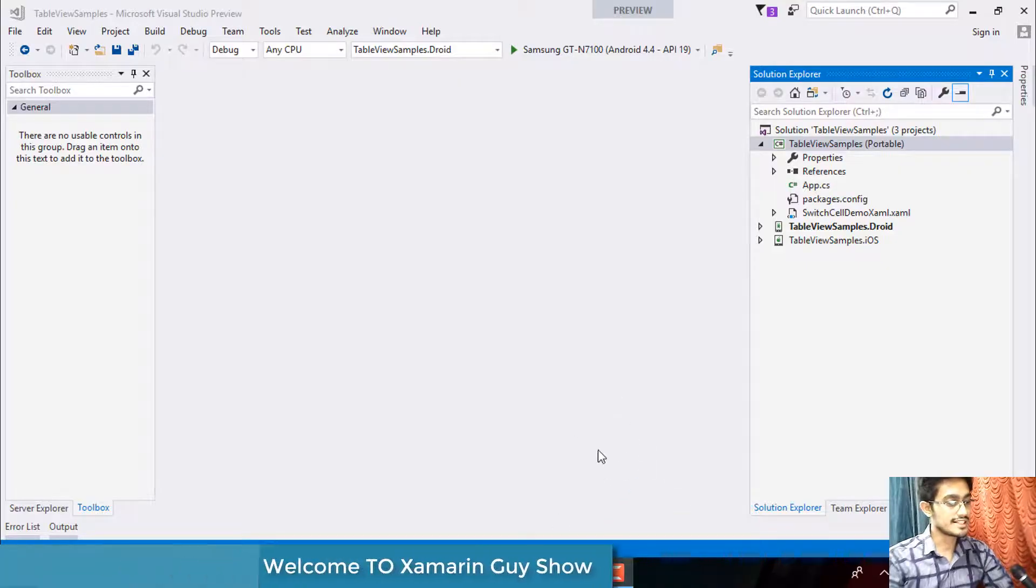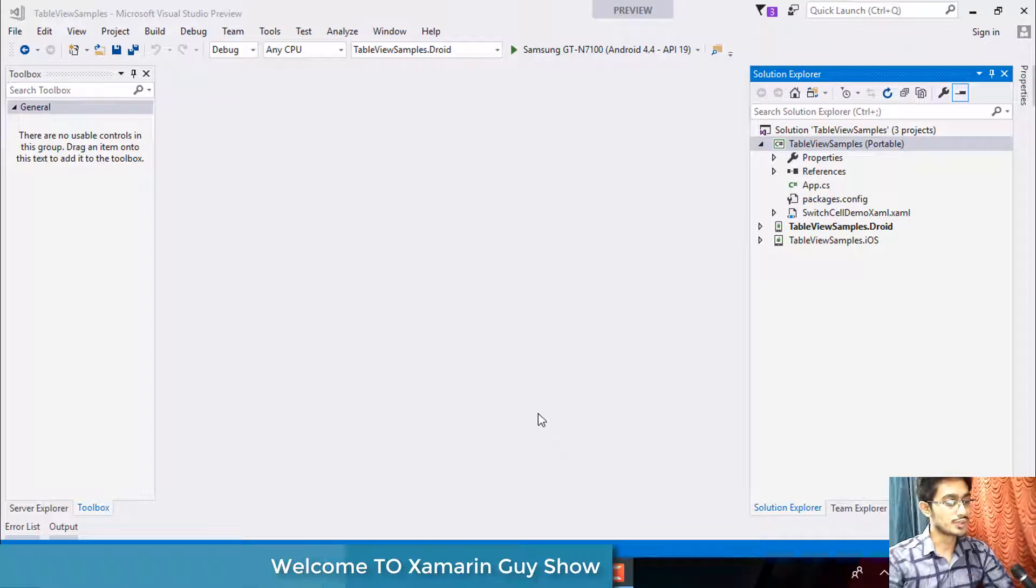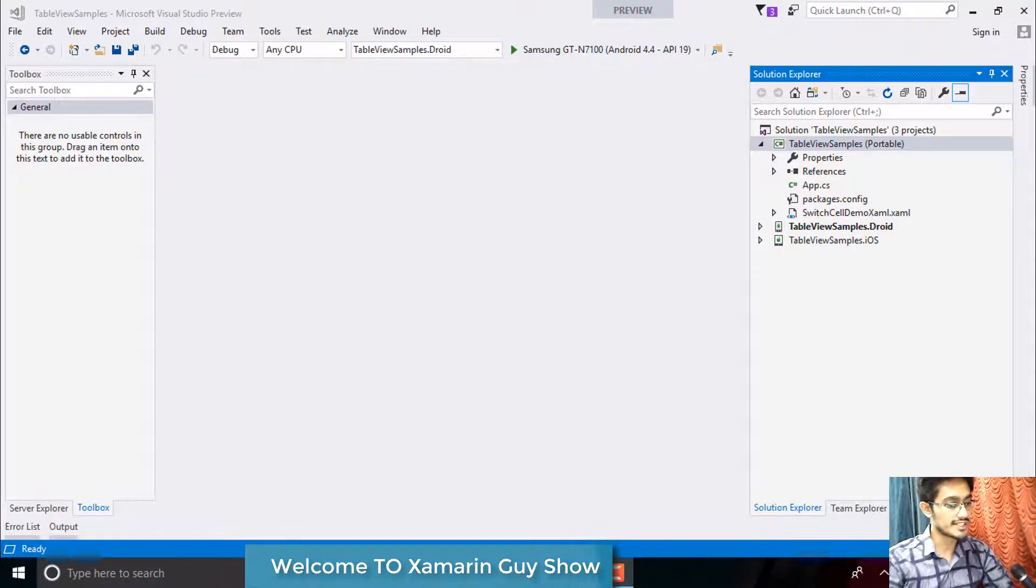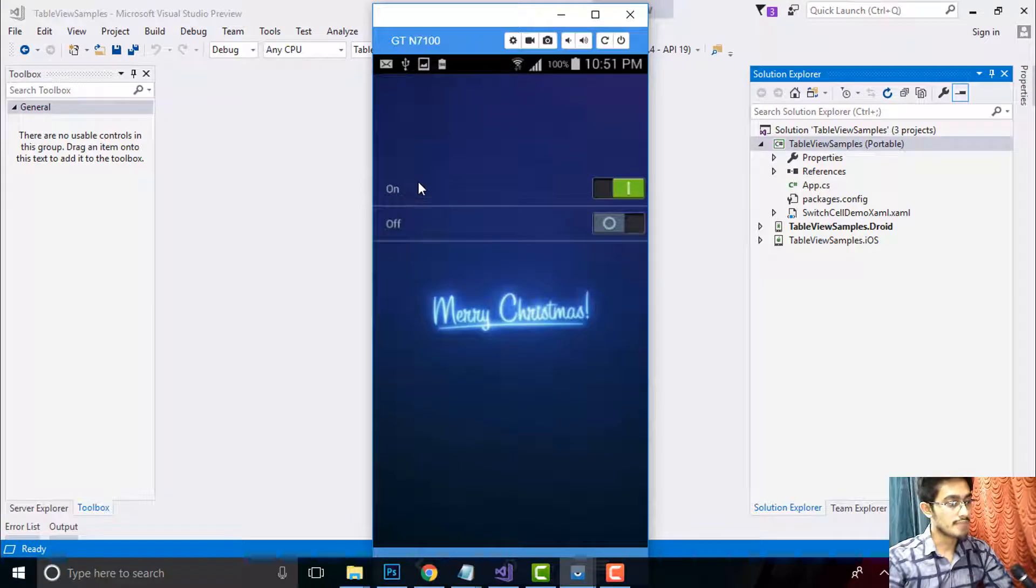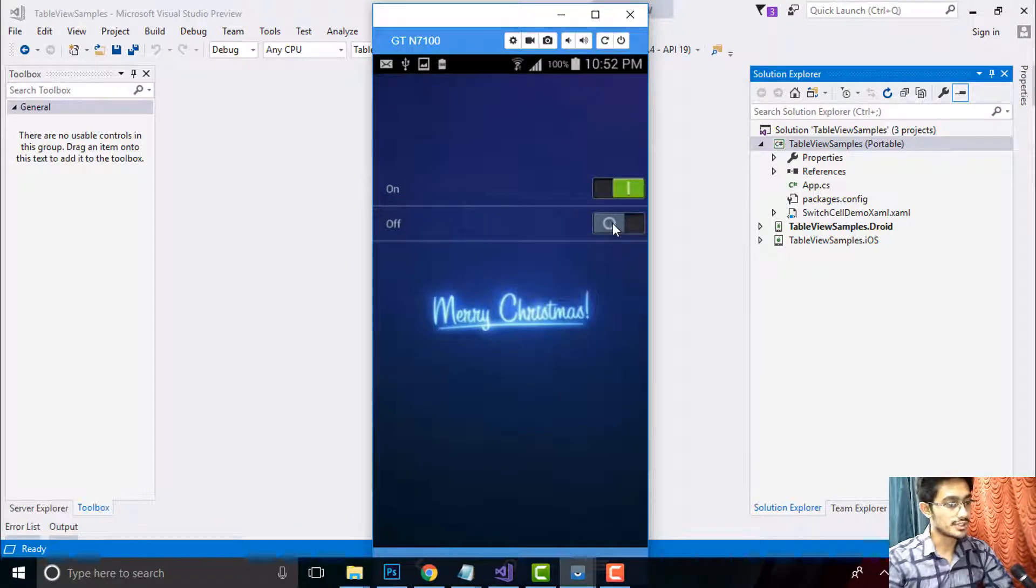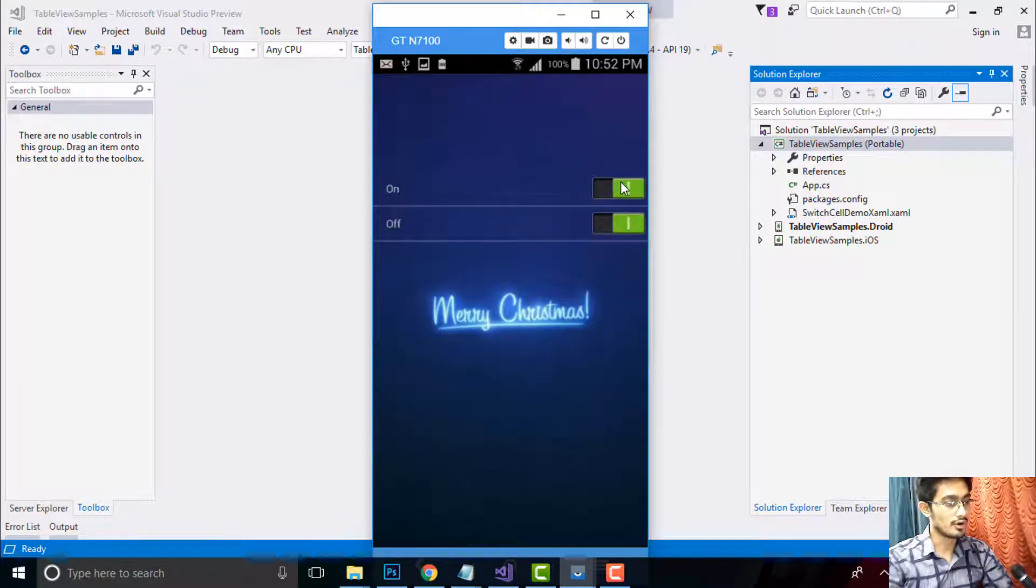Hey Xamarin developers, this is Xamarin Guys Show 33rd tutorial. In this tutorial we'll be creating switches like this. This is my on switch, this is my off switch. Both of them can be on as well as both of them can be off.